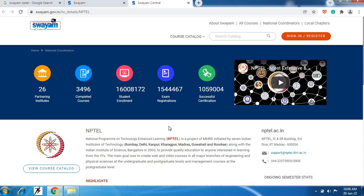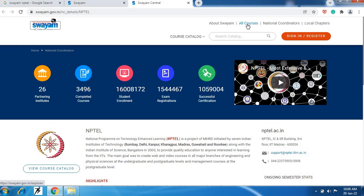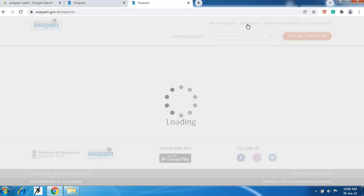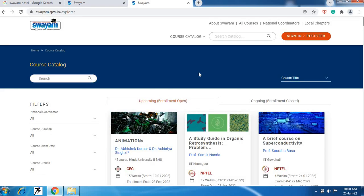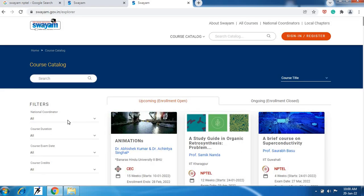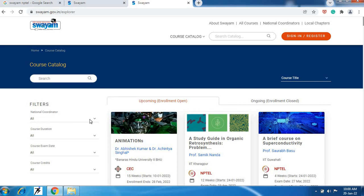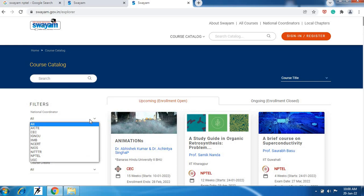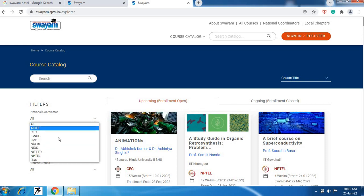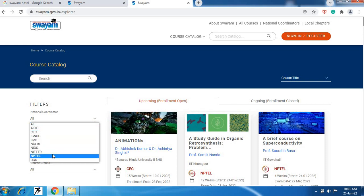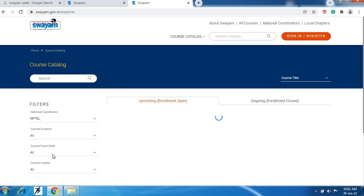On this page upper side you will see there are lot of options. In this option all courses, you need to click on this all courses option. After this on your left side here filters are given. In this filter click here on all and then select NPTEL.